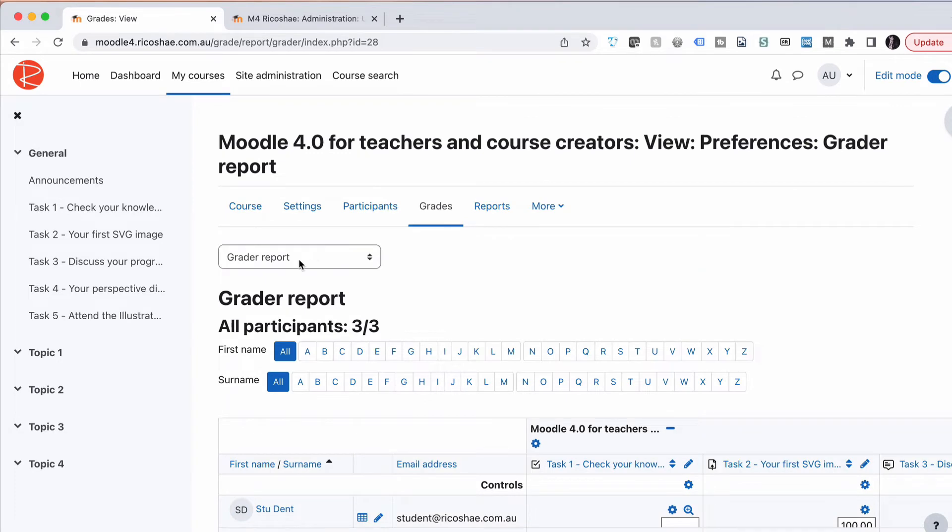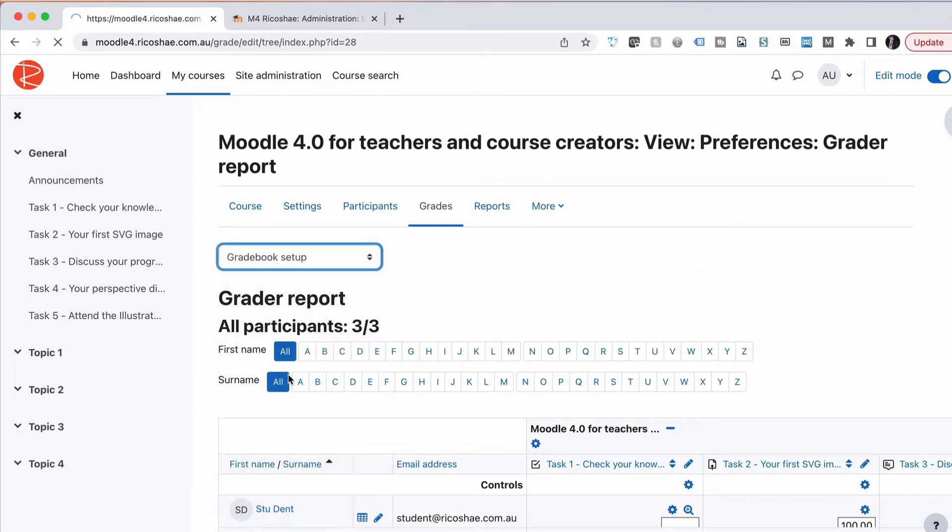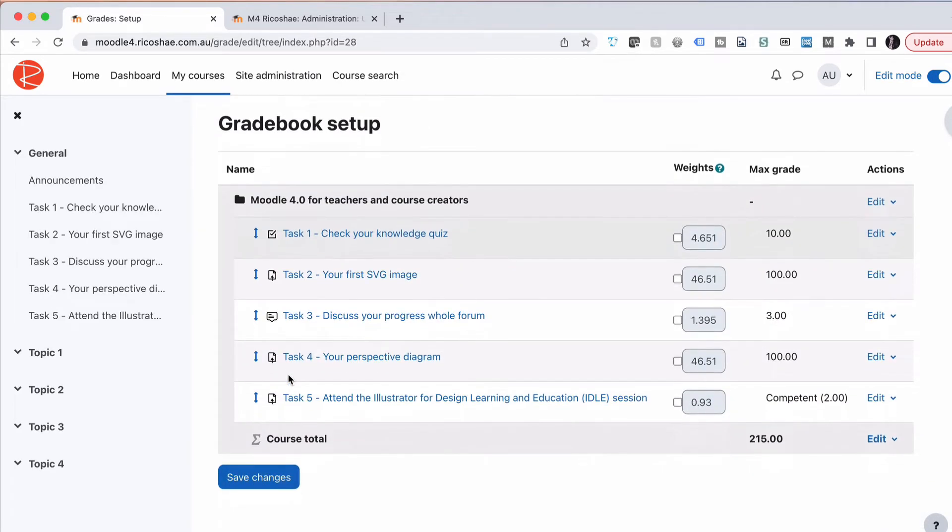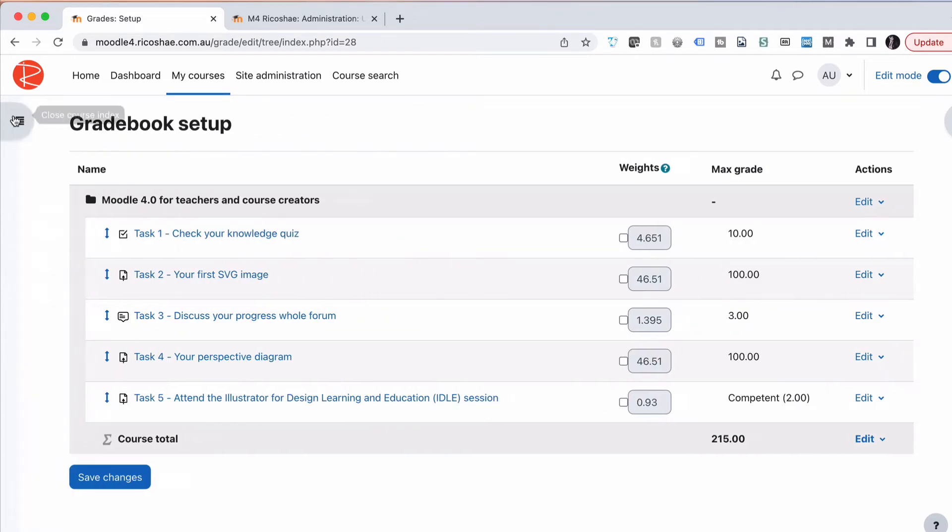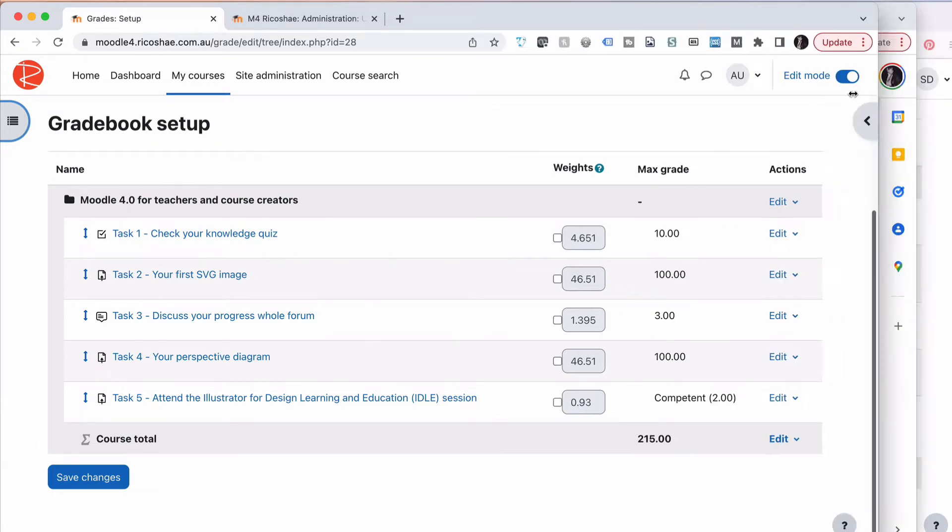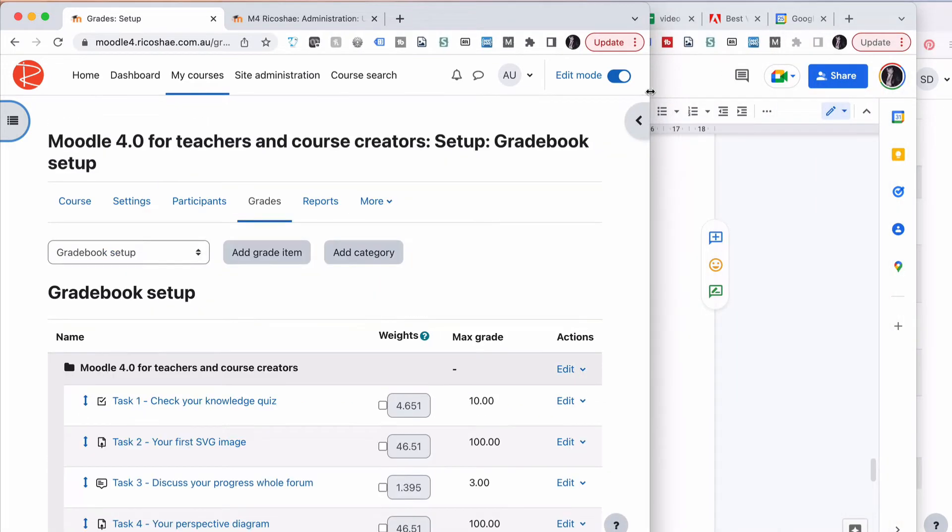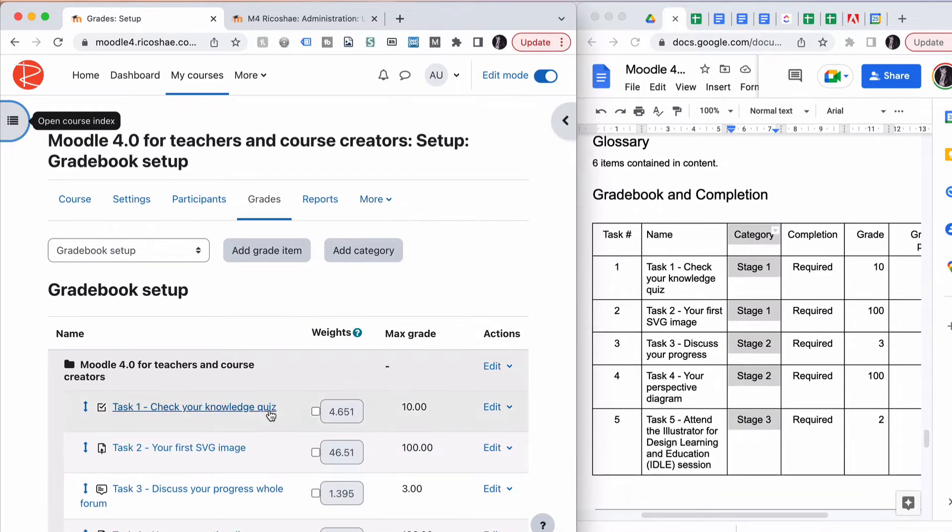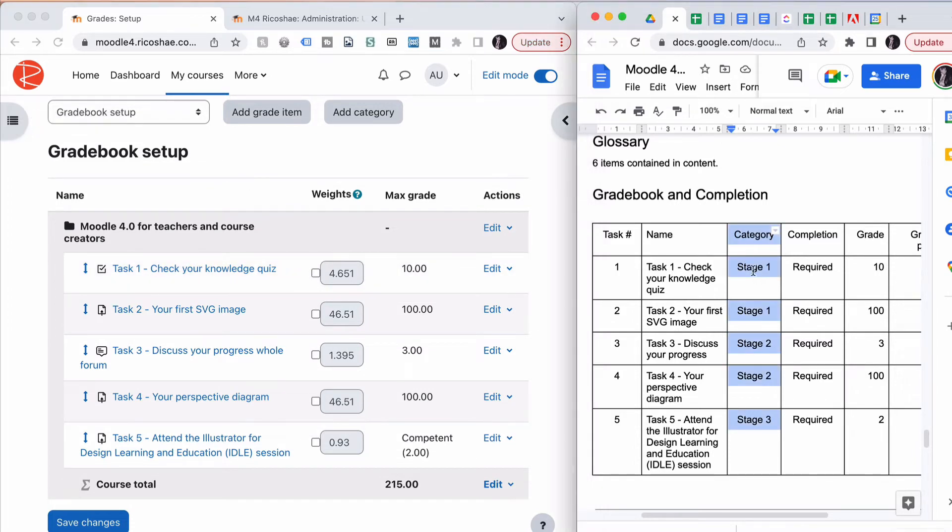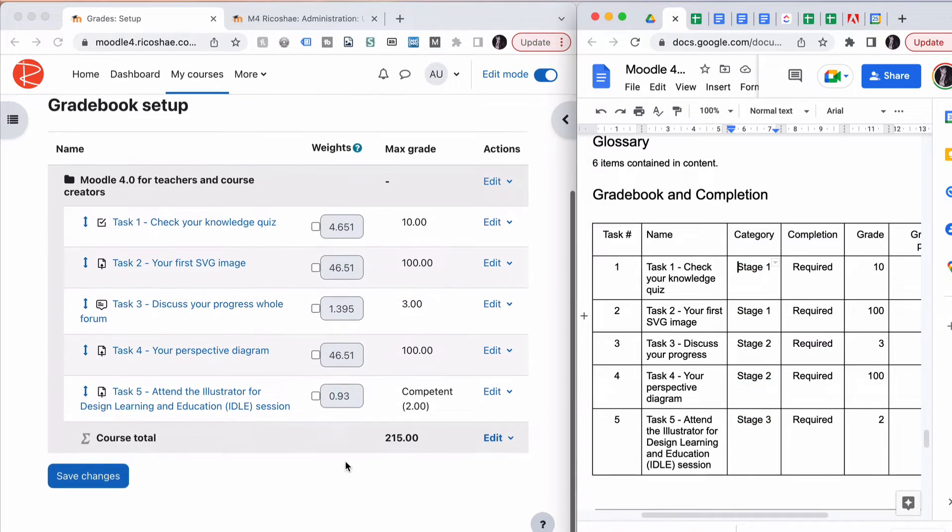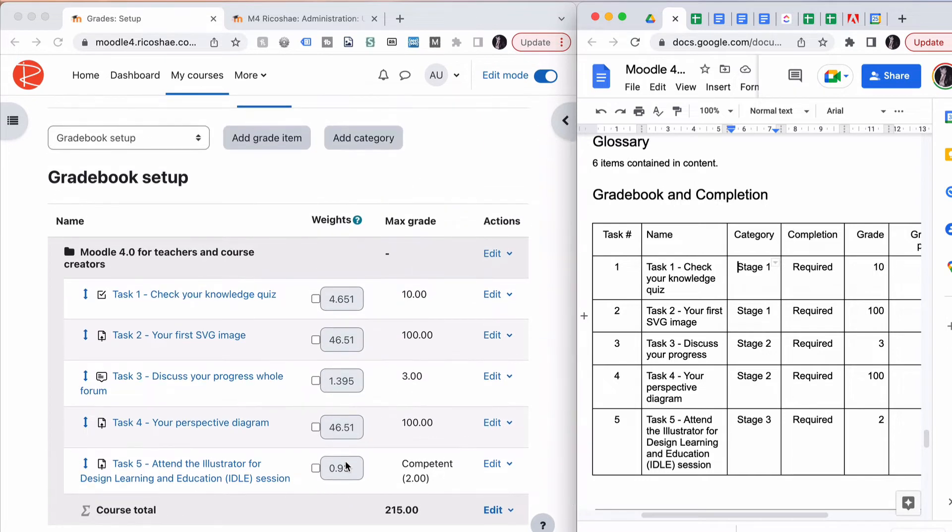We're going to go to Gradebook Setup. In Gradebook Setup, you can see here we have our five tasks. I'm going to sit them side by side to make this easier for you. You can see we have Task One, the knowledge quiz, and it's got to be in Stage One. That's the section it's going under. So we need to add a new category.